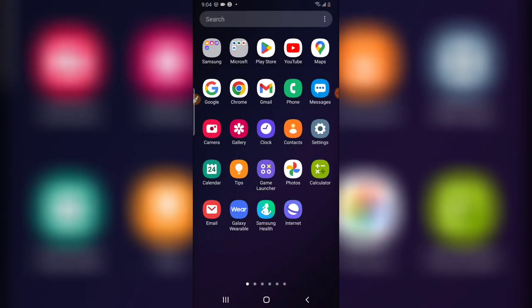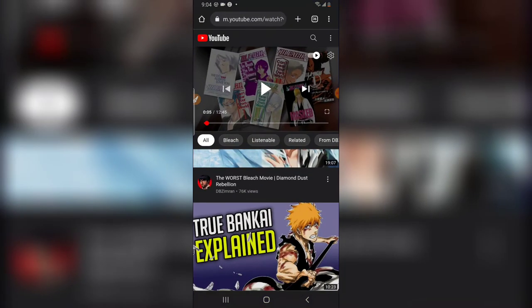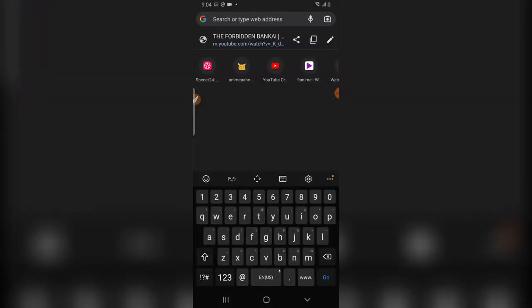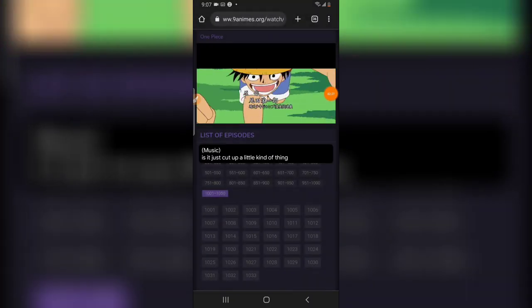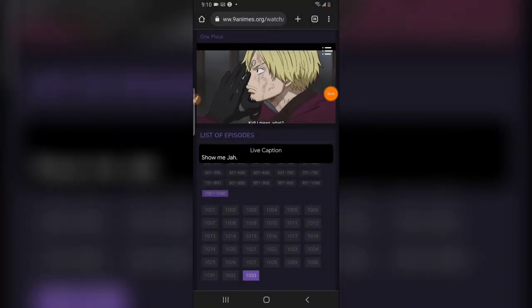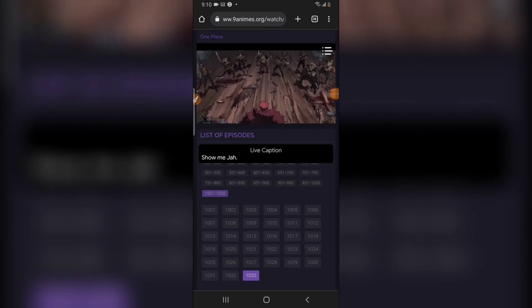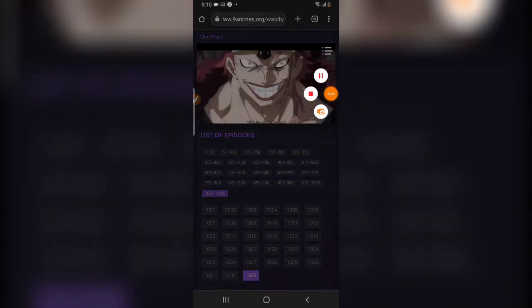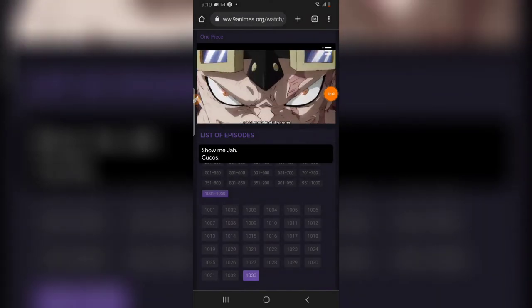You can also do it while watching your favorite anime — let's say on Anime9 or whichever one. Let me go ahead and open an anime and watch it. Alright guys, but this Live Caption didn't actually work well for my anime.